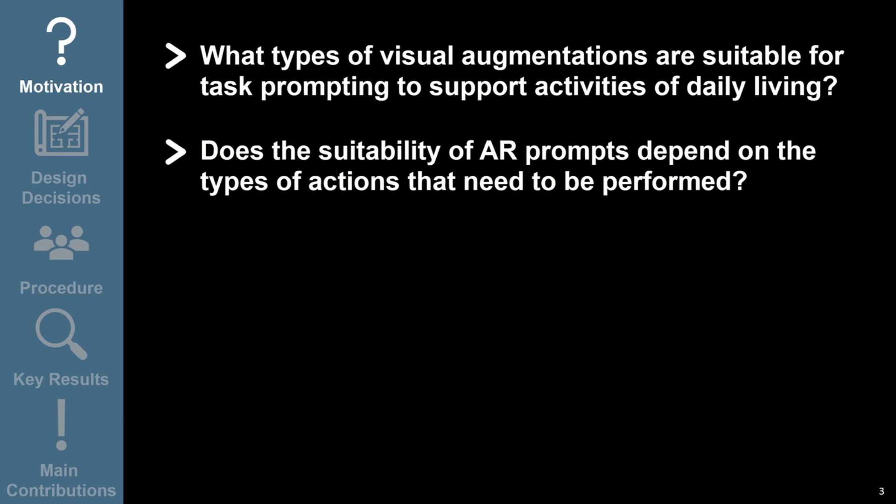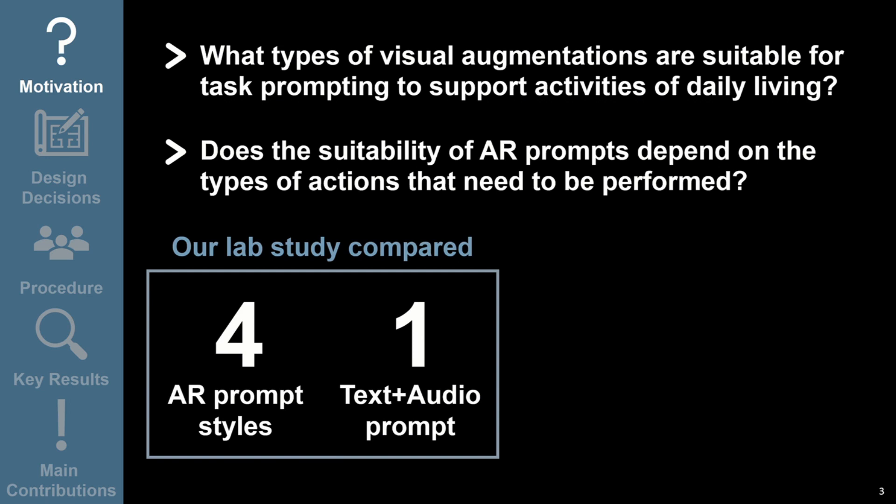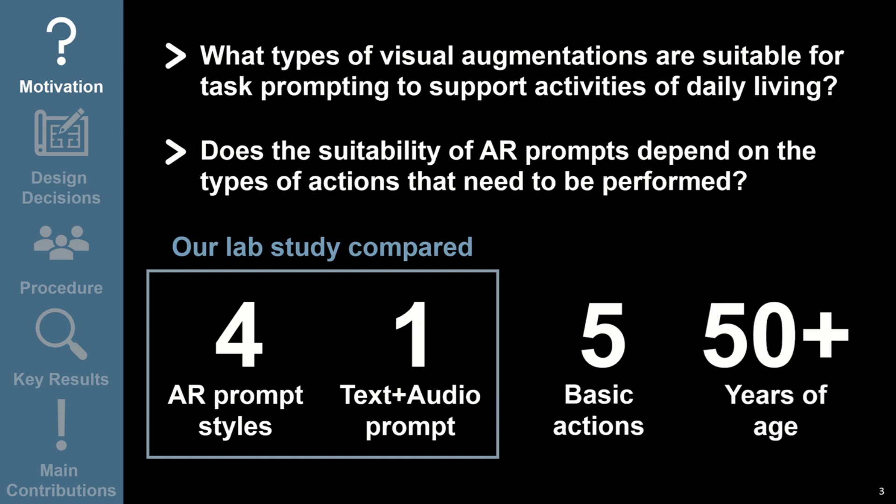To answer these questions, we designed a lab study to compare four types of AR visual prompting styles and a text plus audio control prompt. We considered five basic actions found in many common activities of daily living and invited adults who were at least 50 years of age to take part. The actions we chose were related to the four basic commands given by Schwartz's action coding system.